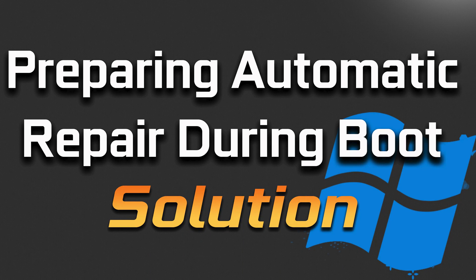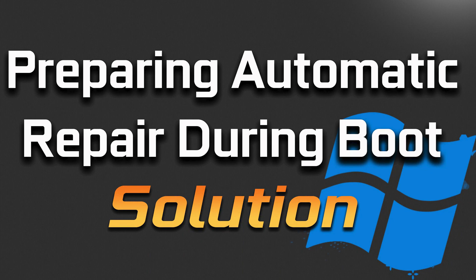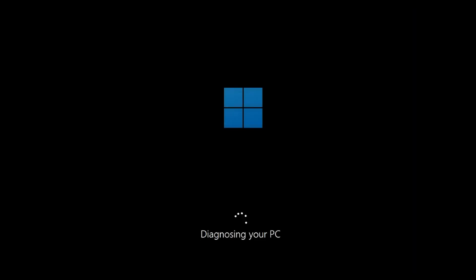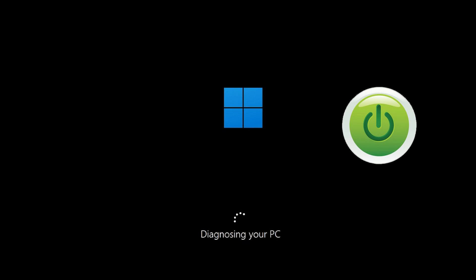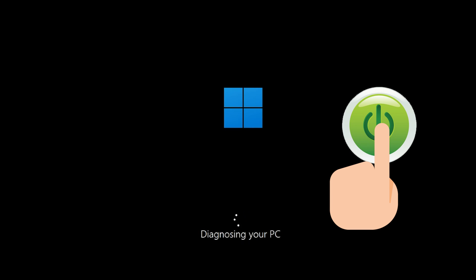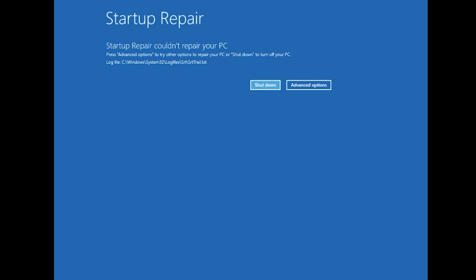How to fix preparing automatic repair during boot in Windows 11. First, start your PC and press the power button while it tries to load Windows to force it to shut down. Do this three times in a row to get the automatic repair screen. You could also disconnect it from the outlet.